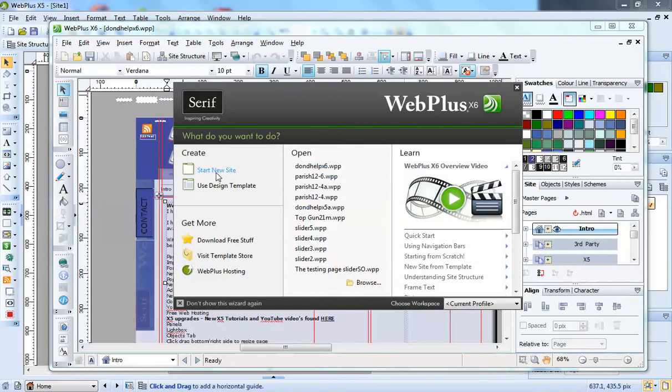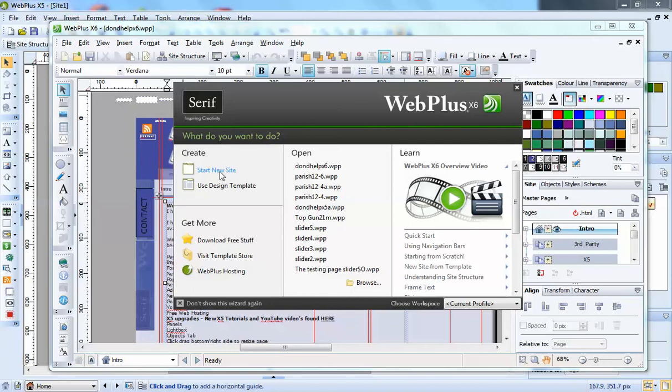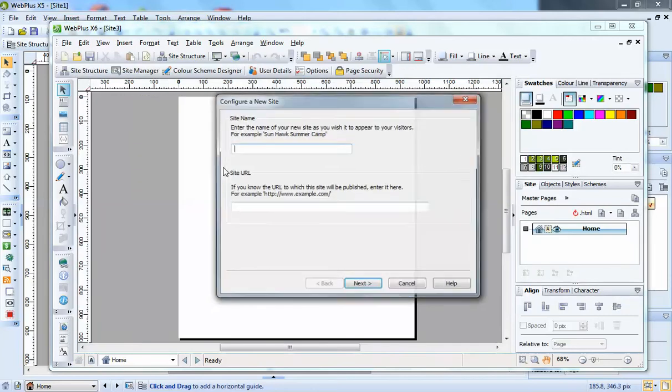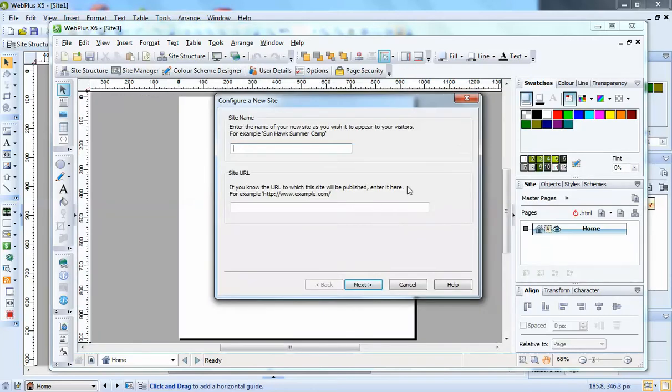But one major addition is the start new site. If you click that, you'll start the configure a new site wizard where you can give it a name.